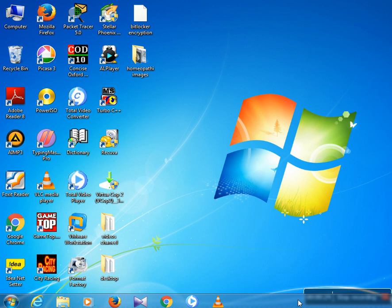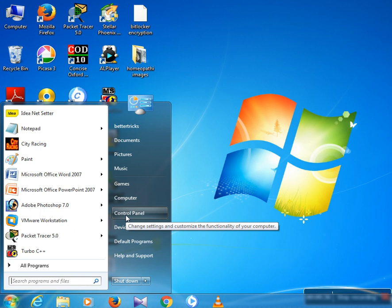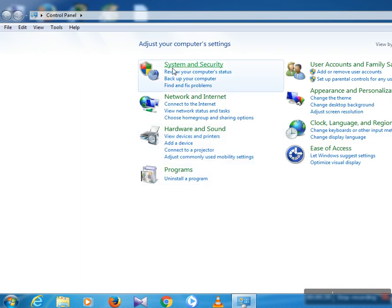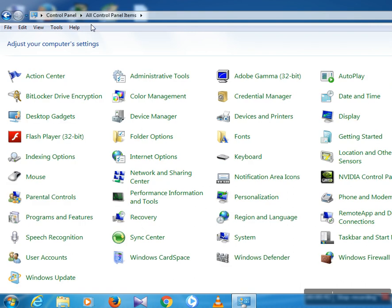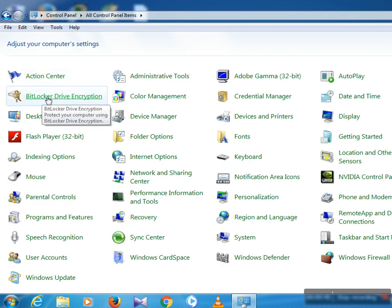Firstly, go to the Start Menu of your computer and then go to Control Panel. After that, select All Control Panel Items and then go to BitLocker Drive Encryption or Decryption option.